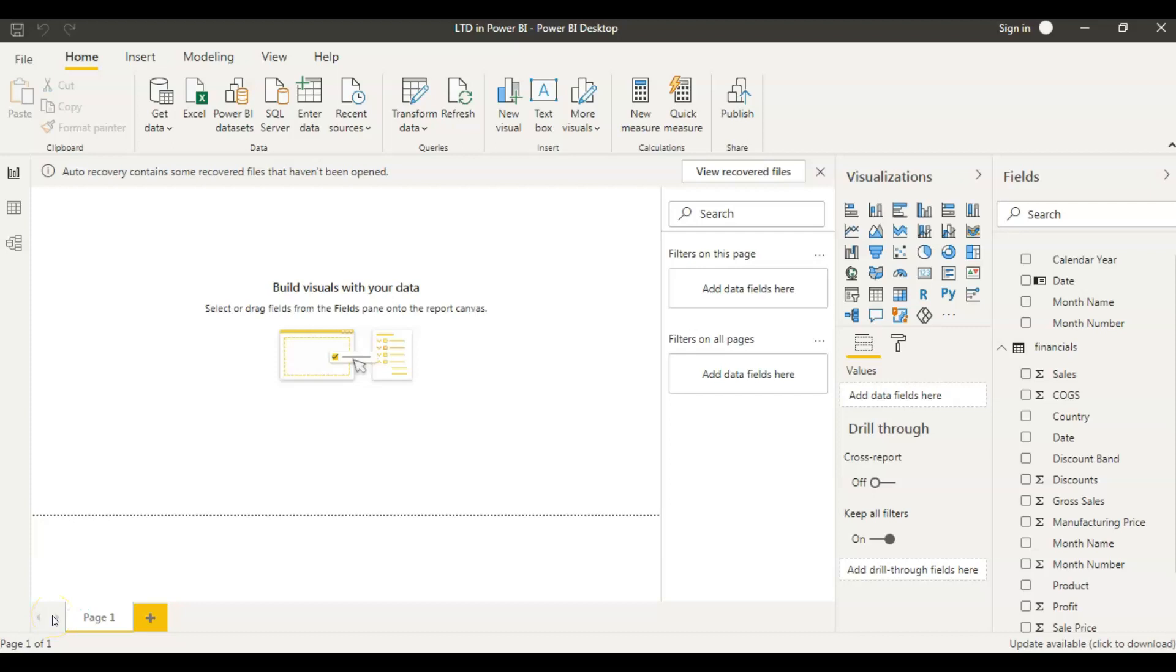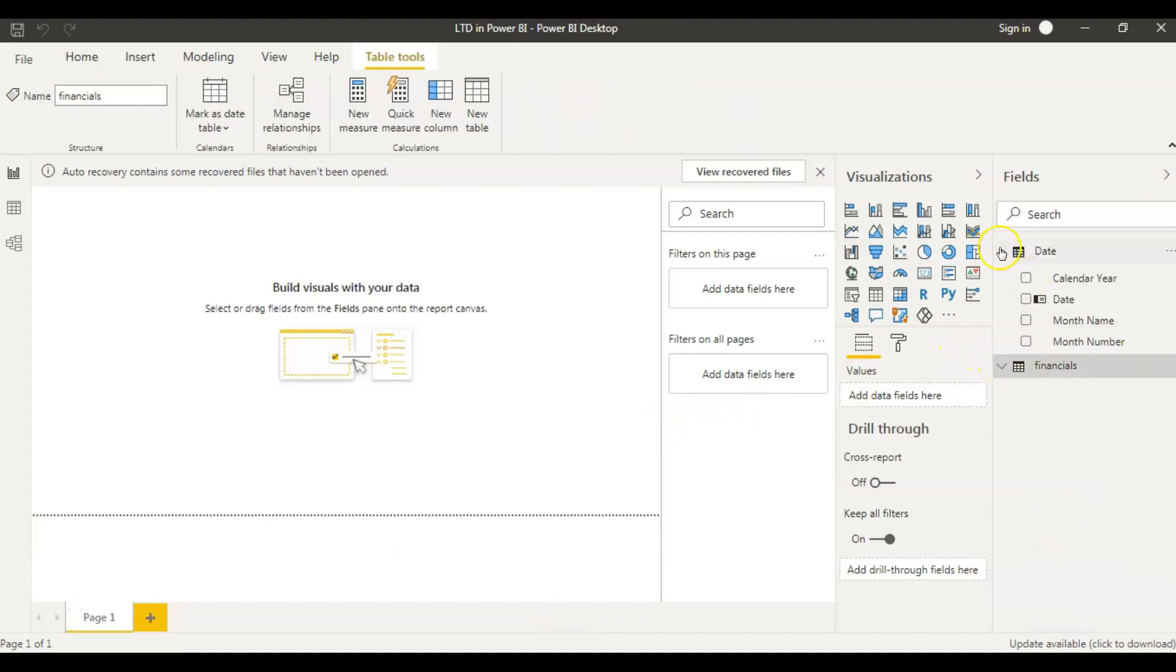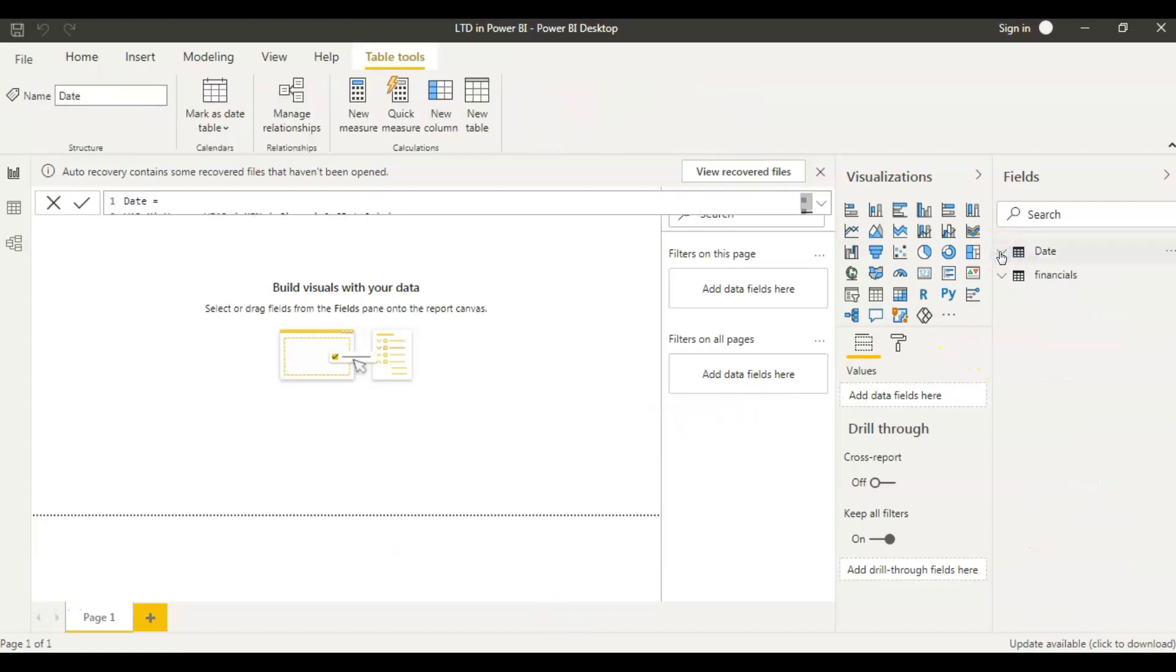If you look at my screen here, I created a blank Power BI report and I also have our datasets here on my right. So in this report, my requirement is to calculate LTD life to date measure in Power BI.